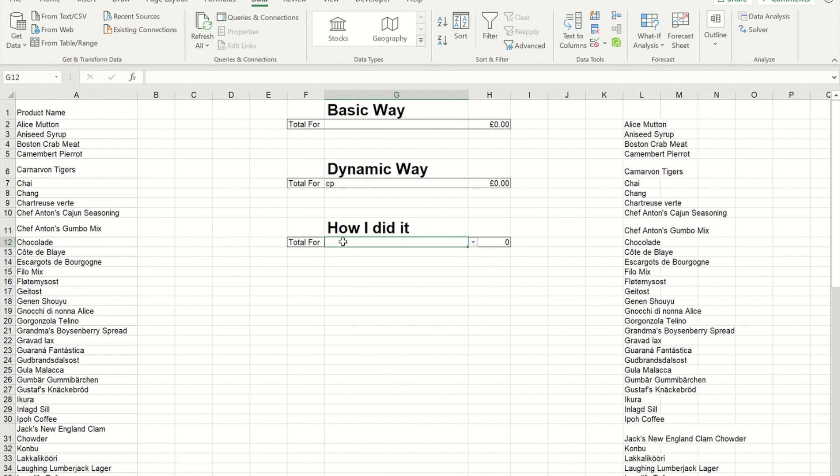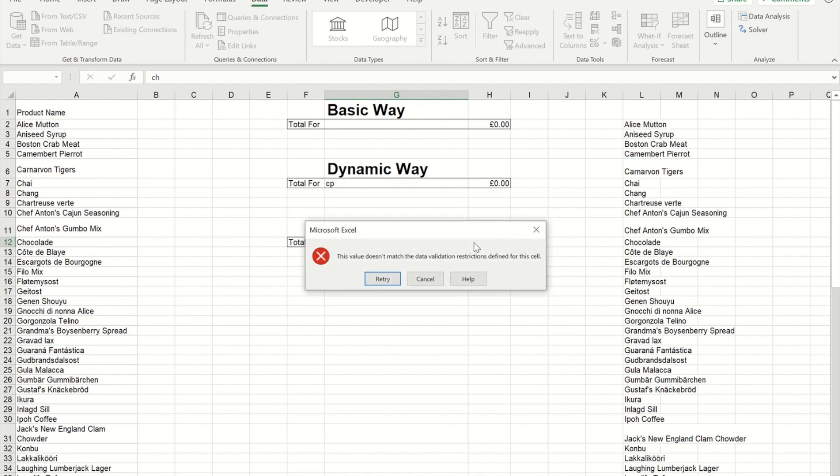And if I go back and put CH in, when I press the drop-down, I get an error message.